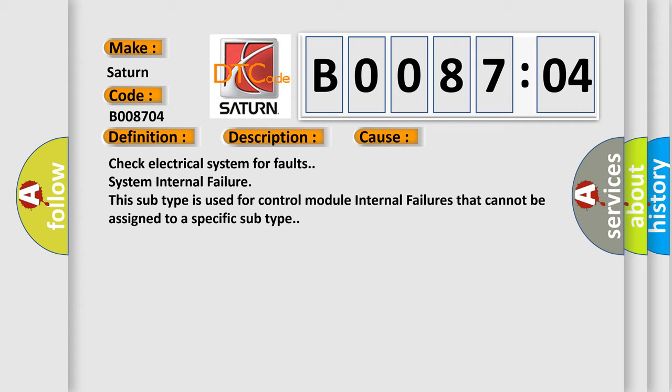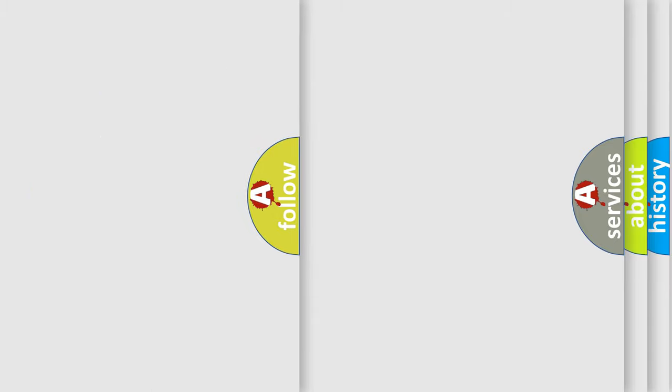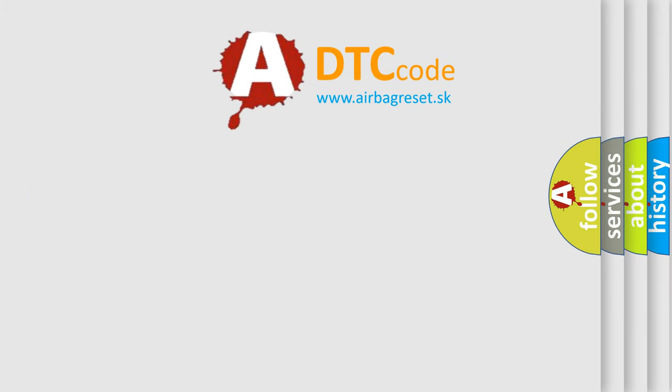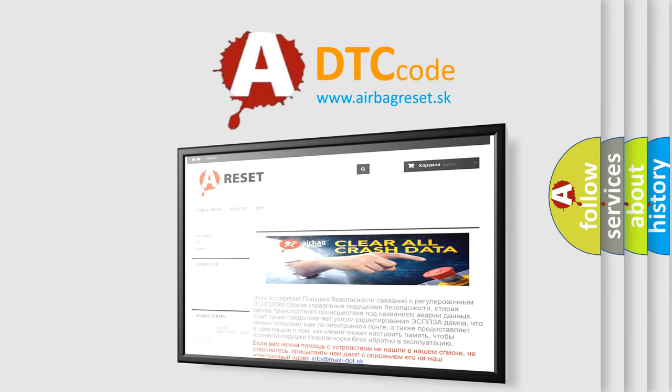The airbag reset website aims to provide information in 52 languages. Thank you for your attention and stay tuned for the next video.